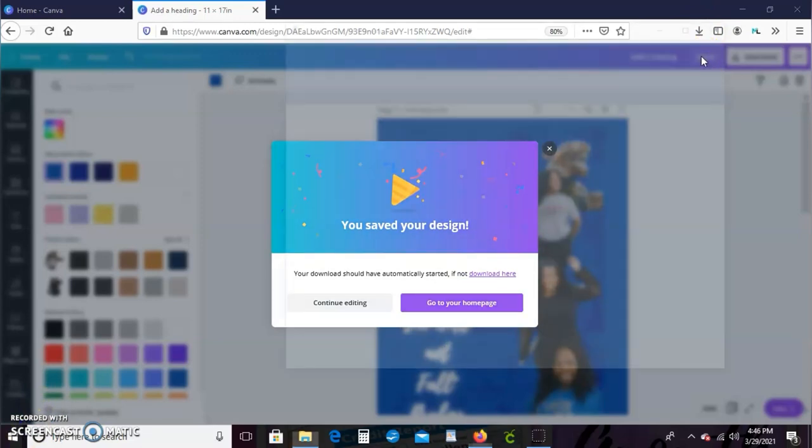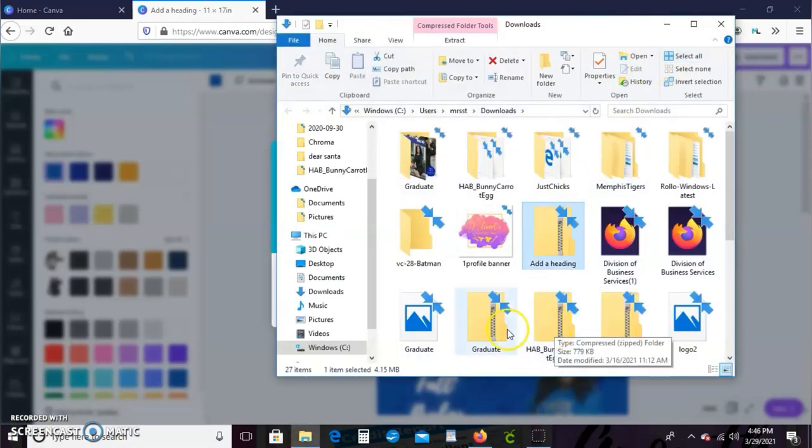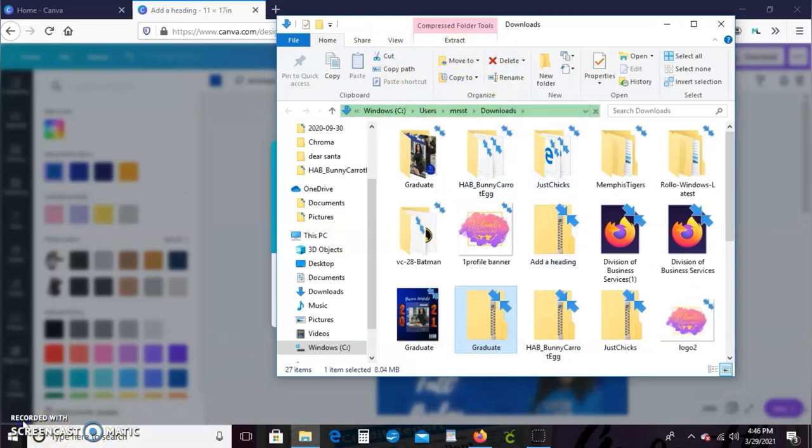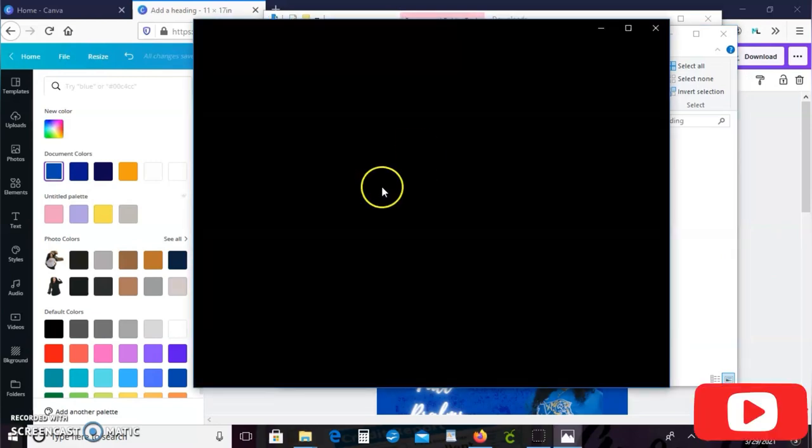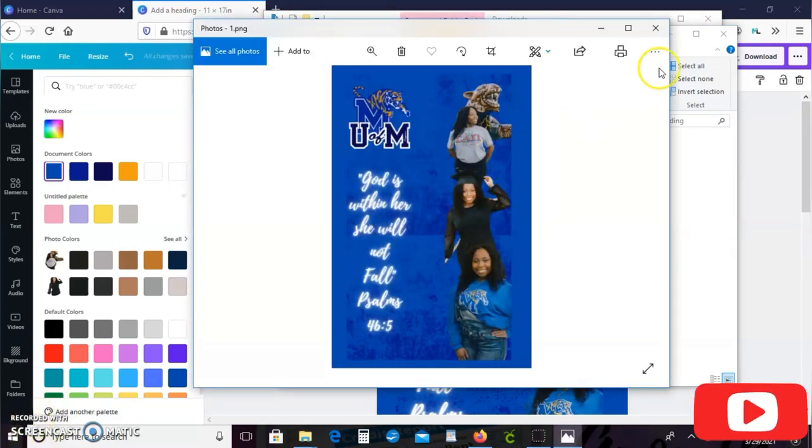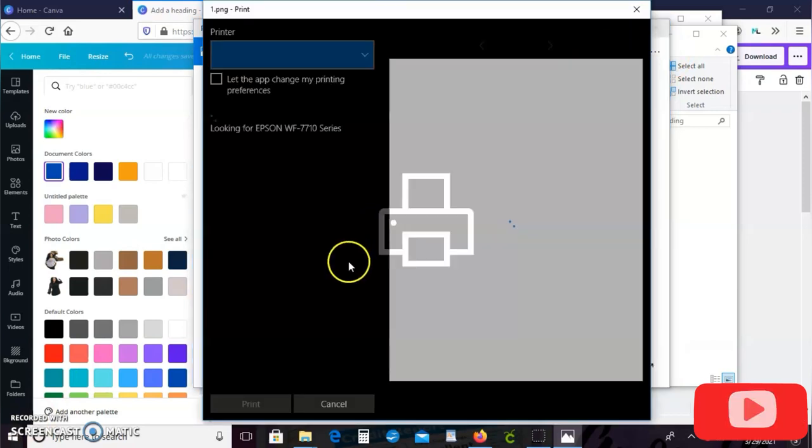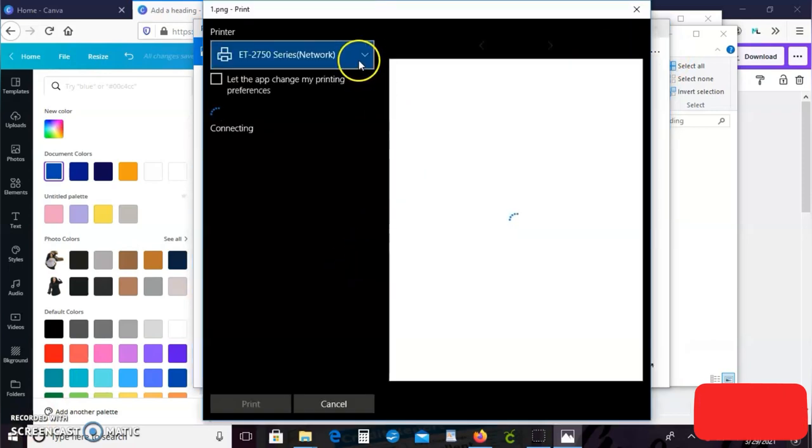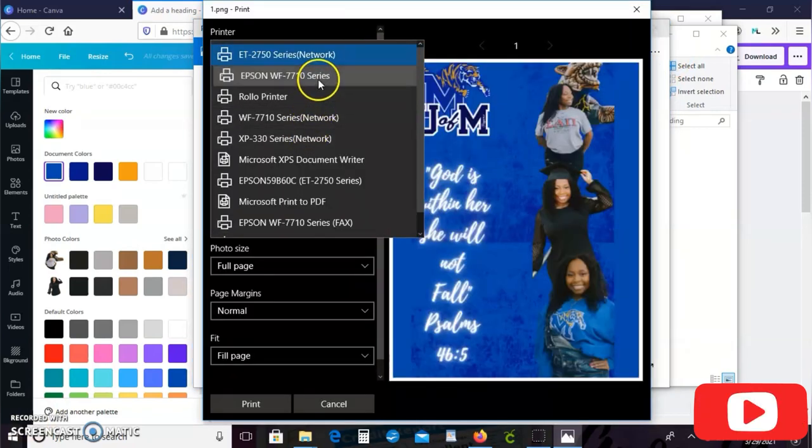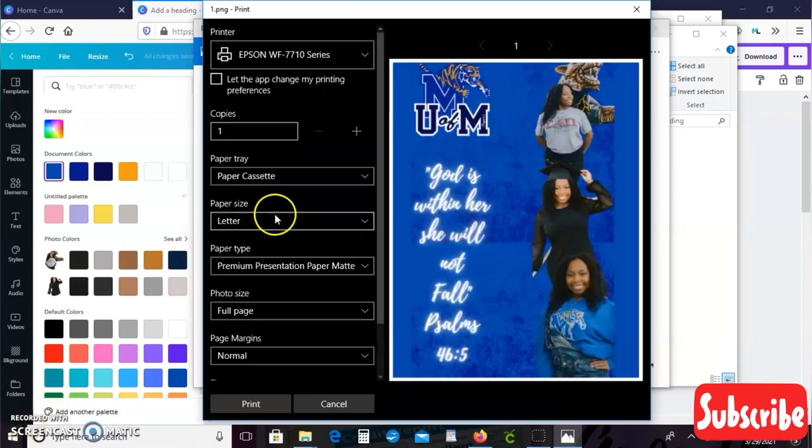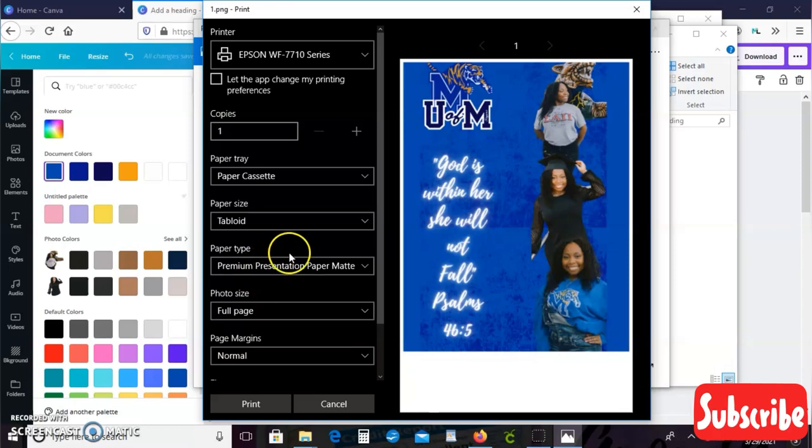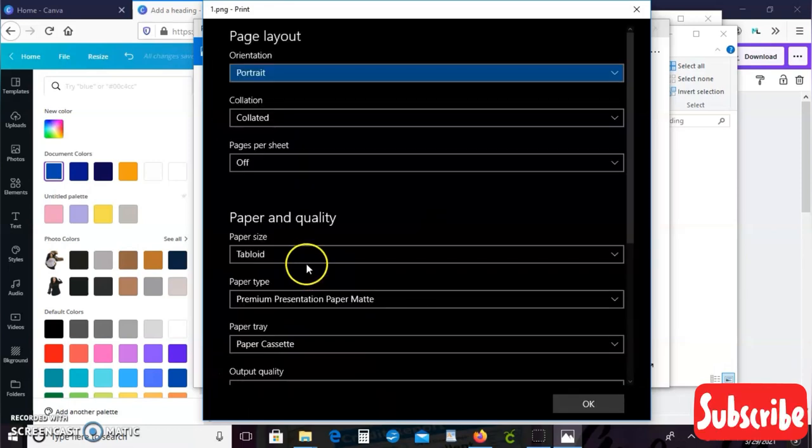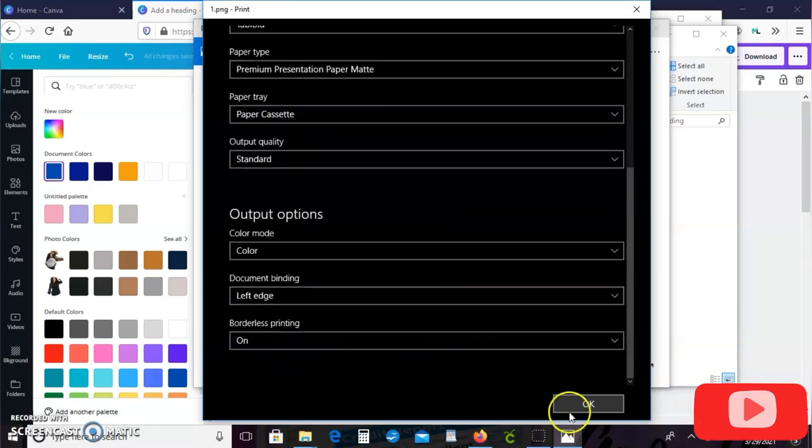Go ahead and unzip it because we have two pages, so it's a zip file. Go ahead and extract it, and then we'll just go ahead and print. I'm printing from my WorkForce 7710.